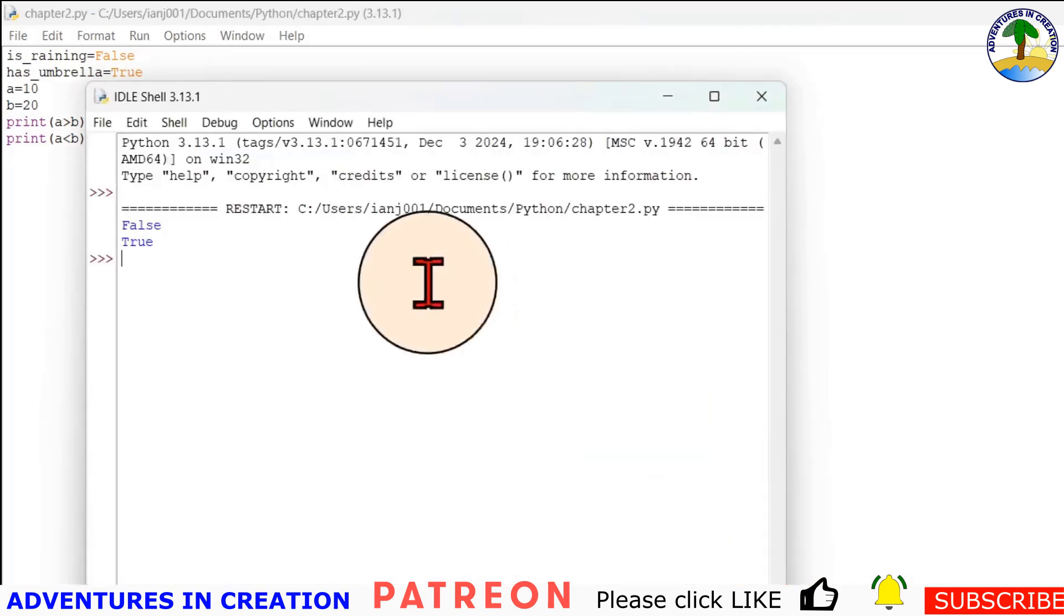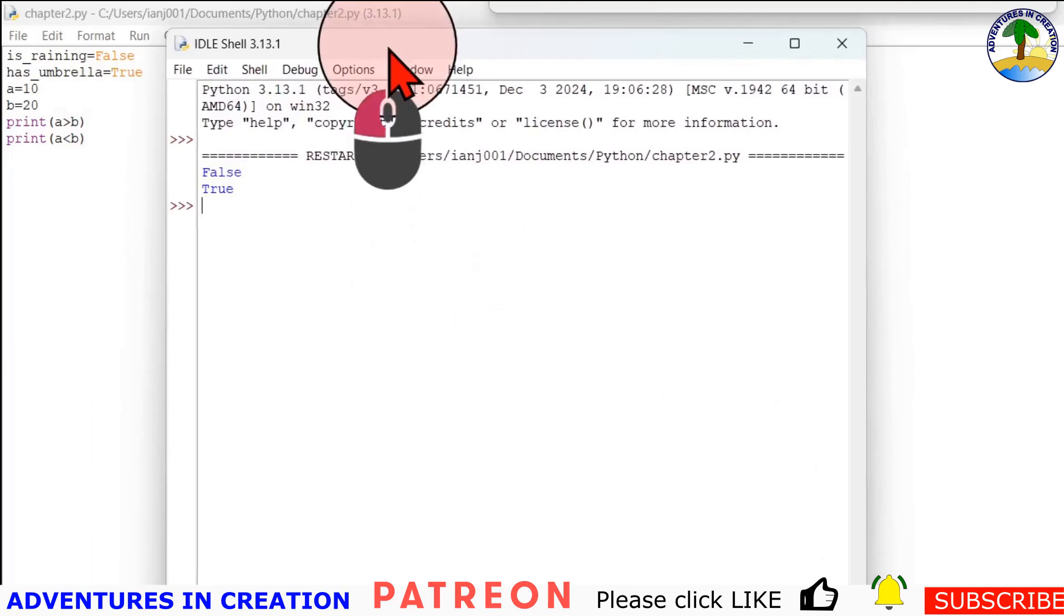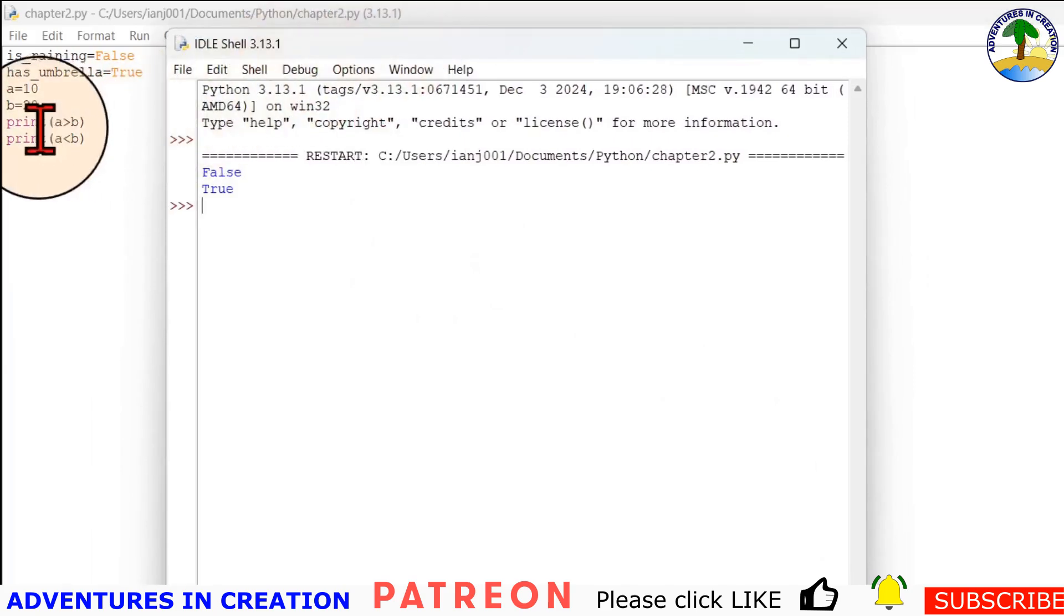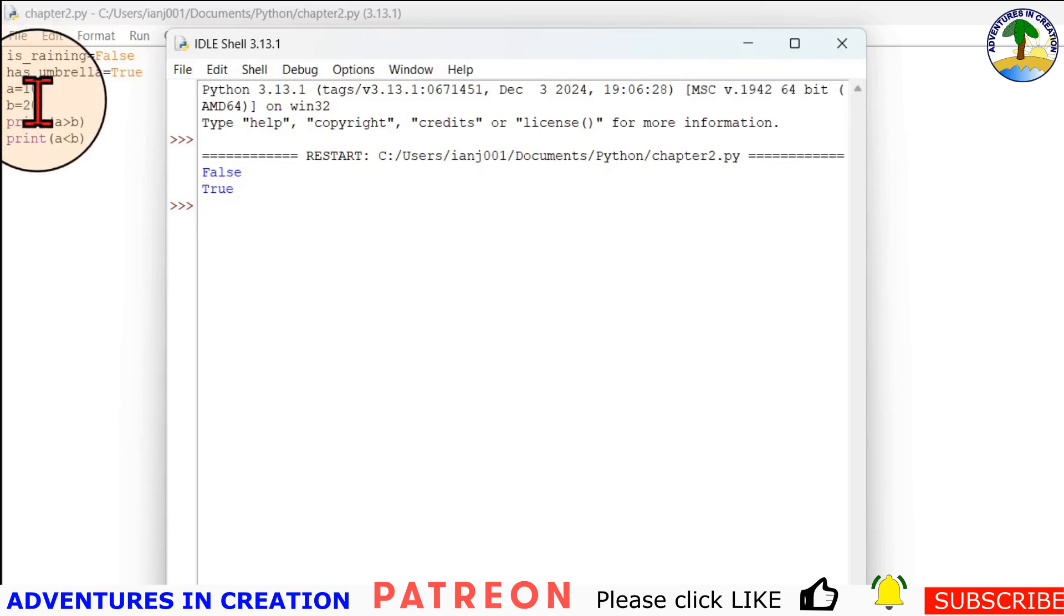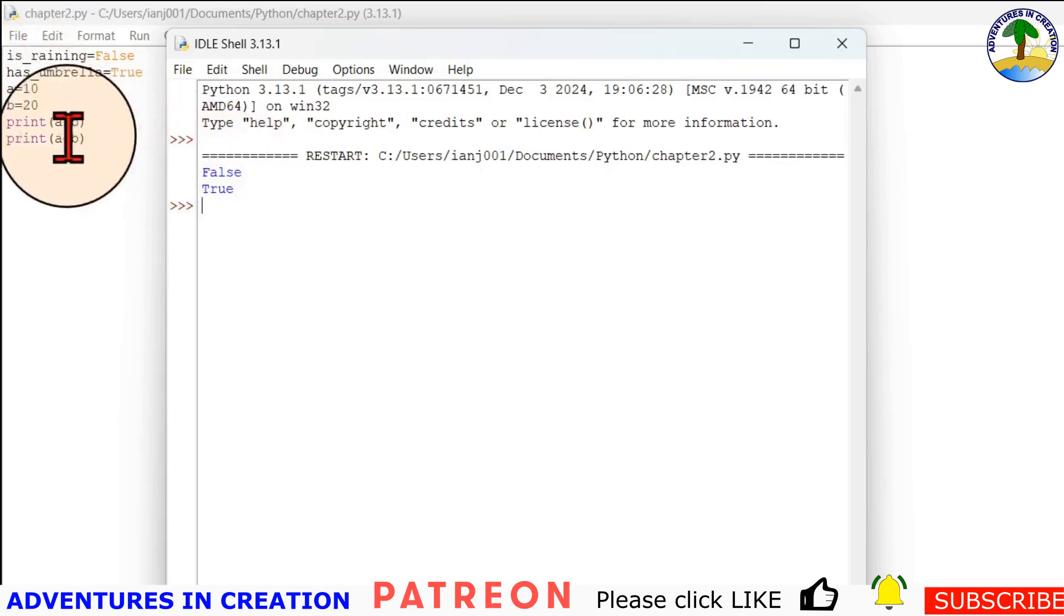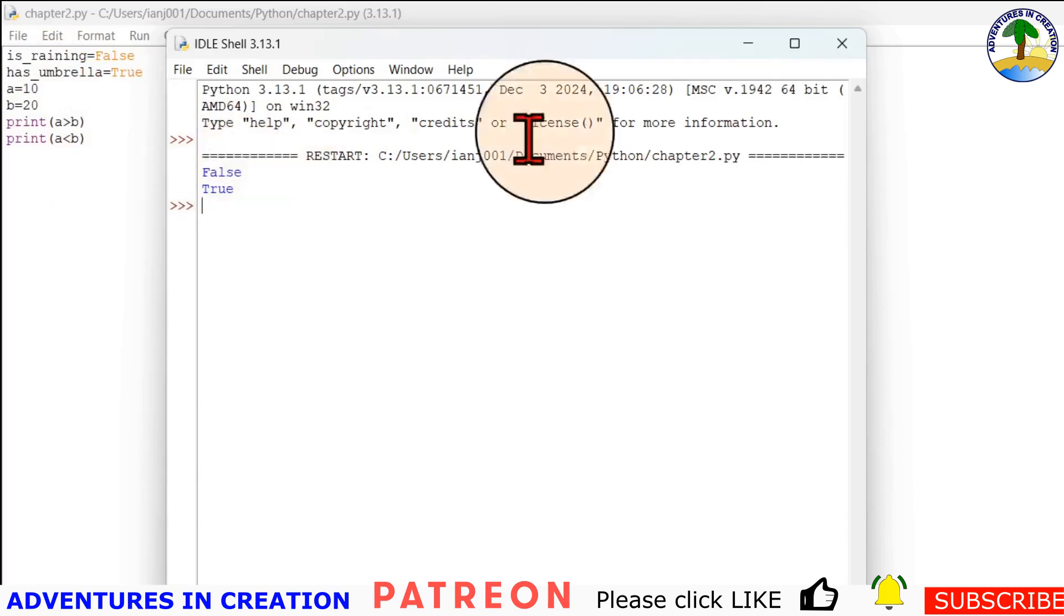Then we're going to run it again, and now we get false and true. So if we put that alongside our evaluation: print a greater than b. So is 10 greater than 20? No, false. Is a less than 20? 10 less than 20? True.